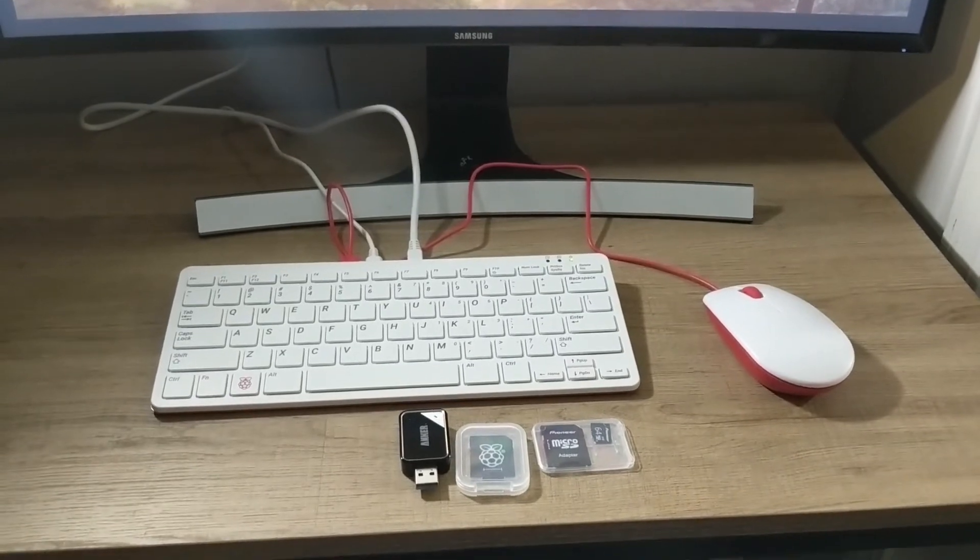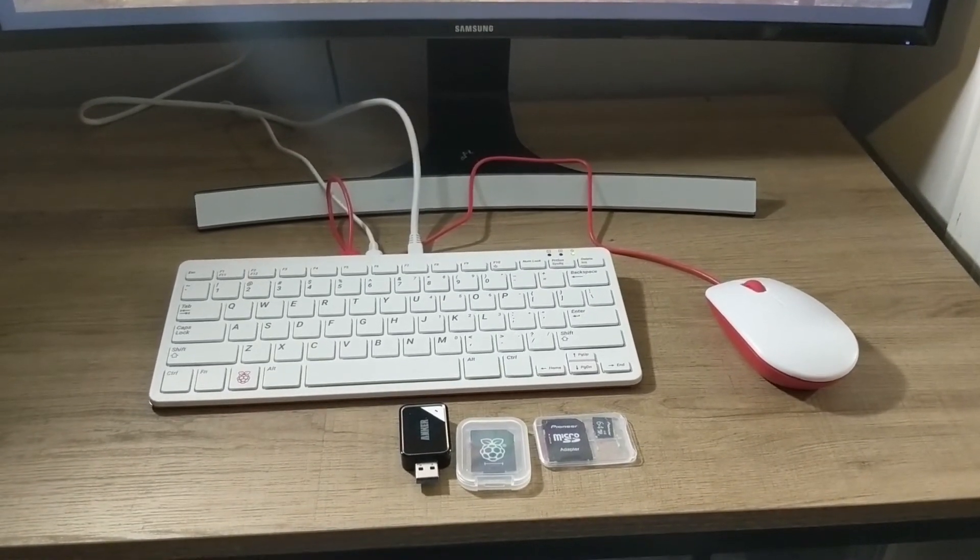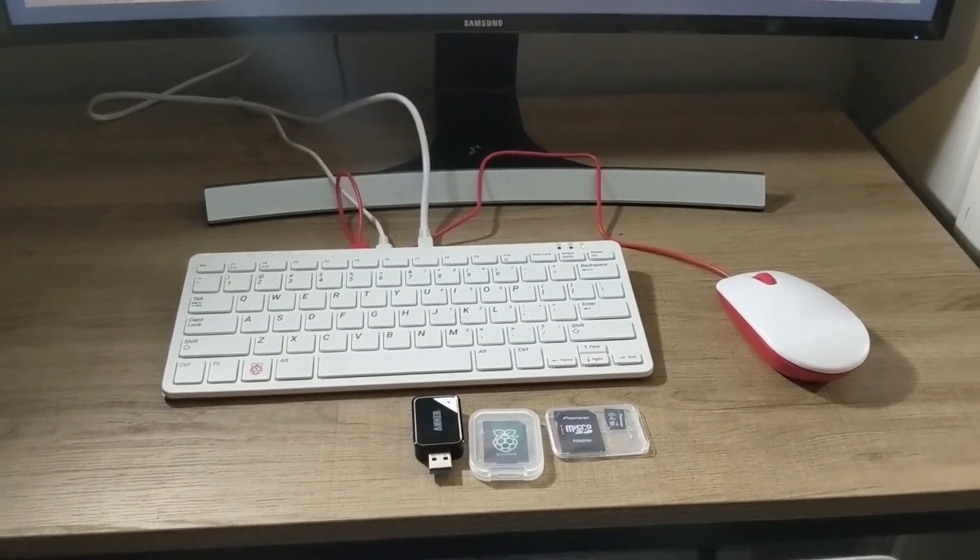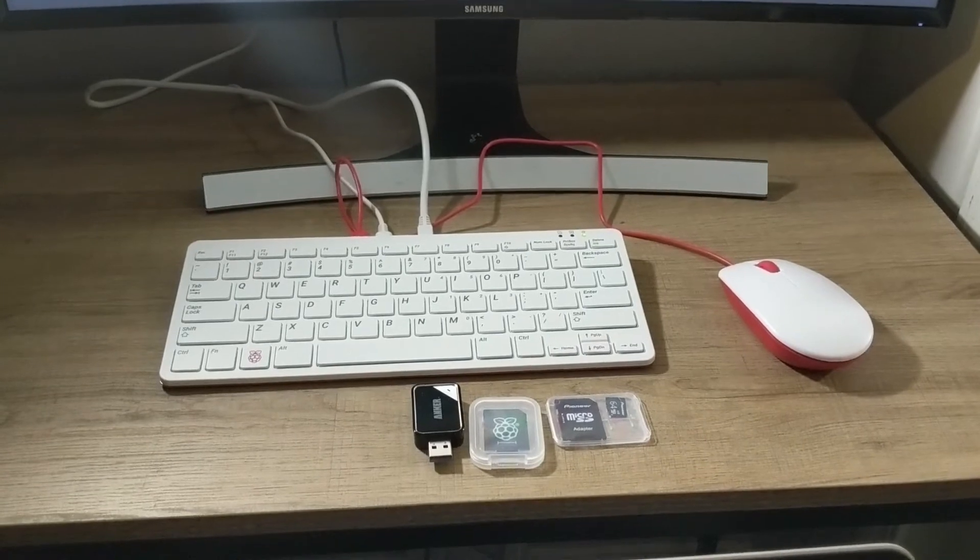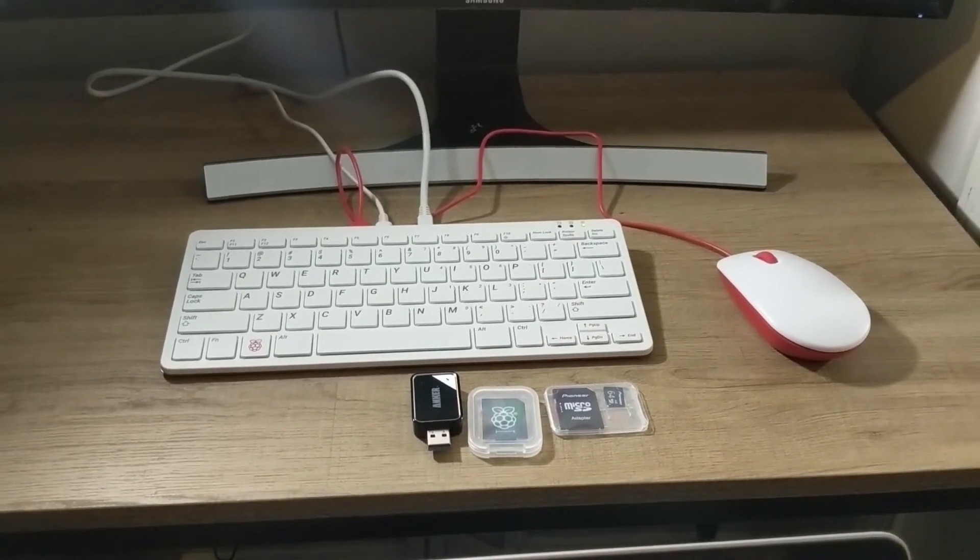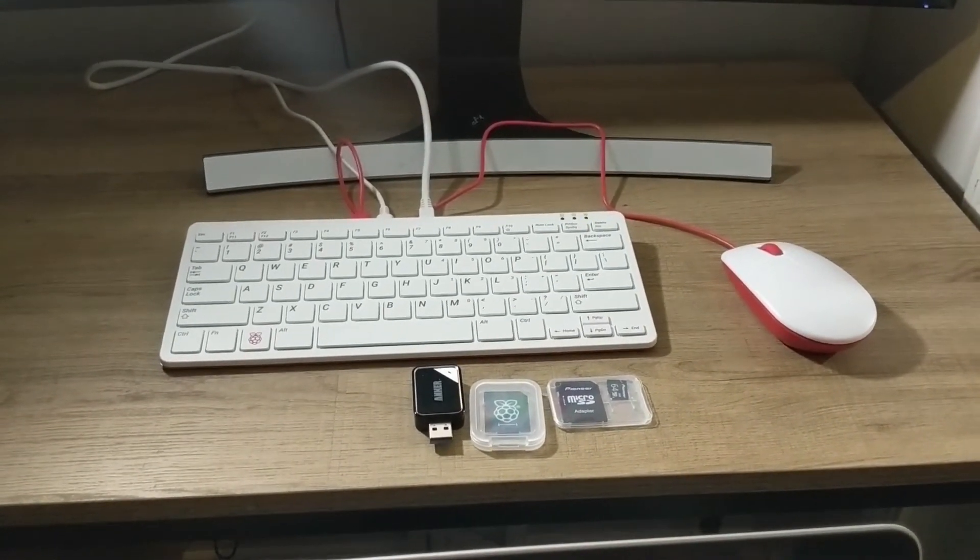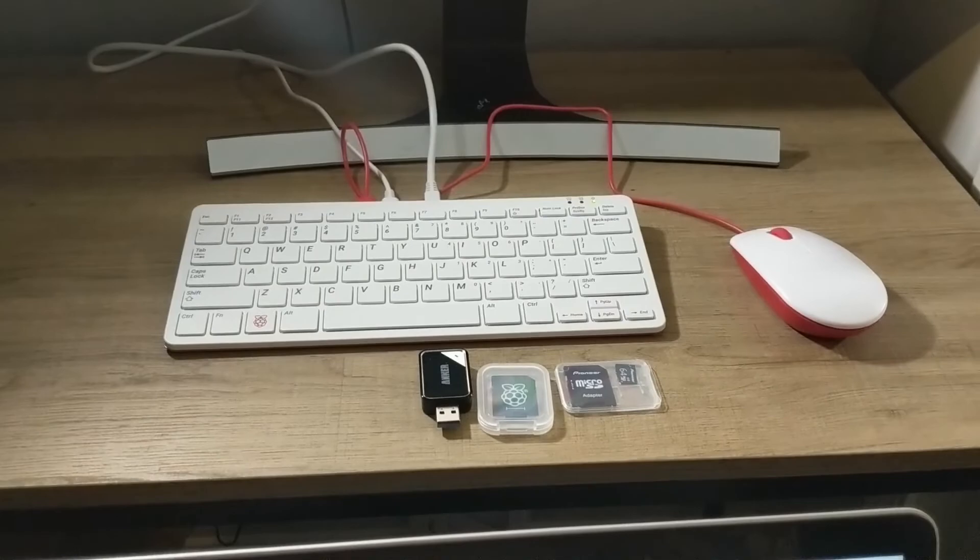For the purposes of this video, we're going to be downloading and flashing the image all on the Pi 400. The process is going to be exactly the same if you choose to do this part on another computer.